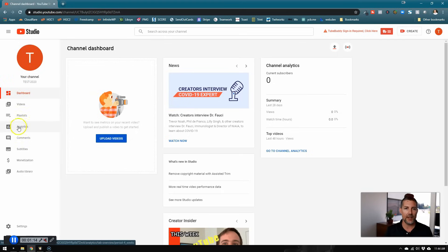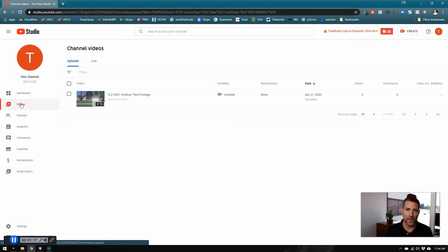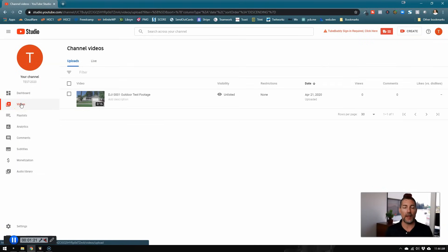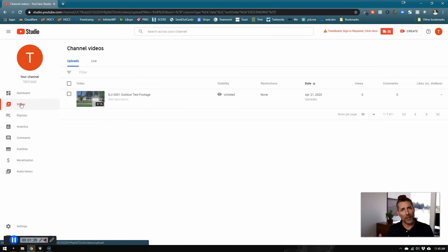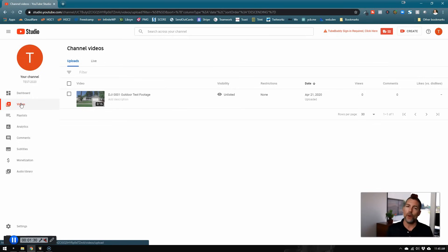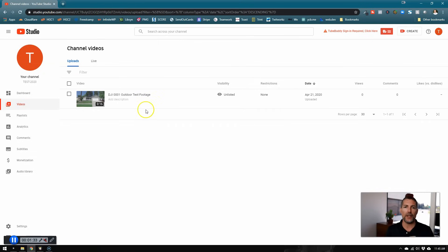On the left hand side in the dashboard, you want to click on video and this is going to show you the back end of everything that is on your YouTube channel. Some people make the mistake and view the YouTube channel like they would a guest. You want to get into the back end, so always check here first.